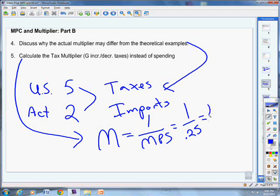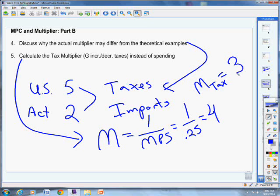Now let's calculate the tax multiplier. We already calculated the spending multiplier as one over MPS, which gave us 4. The tax multiplier is always one less than the spending multiplier, and it's negative because taxes take away money. So if M equals 4, then M-tax equals negative 3. If the multiplier is 5, the tax multiplier is negative 4. If the multiplier is 3, the tax multiplier is negative 2. It's that simple — one less and negative.